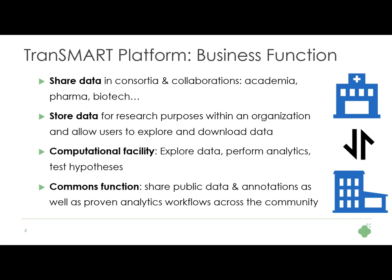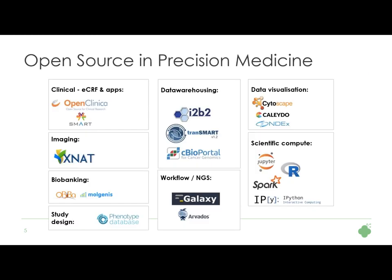Is Transmart an application that allows you to do translational research — take clinical data, take genomics data, and test hypotheses? Is it a platform that can help you link up several different applications, leverage public data? Or is it a community, like all of us sitting together here? Obviously I think Transmart is all of the above.